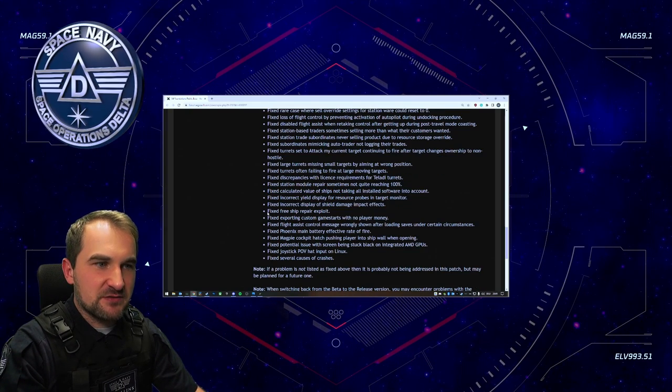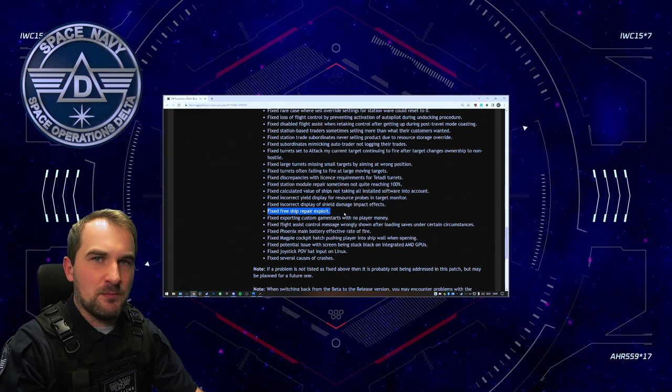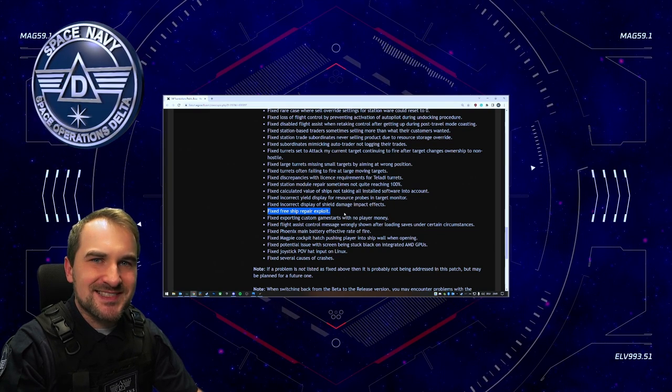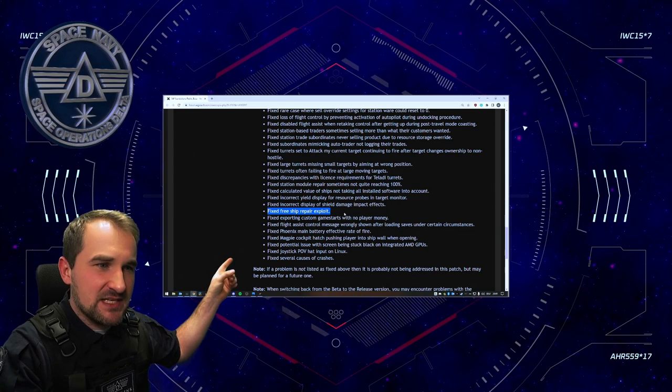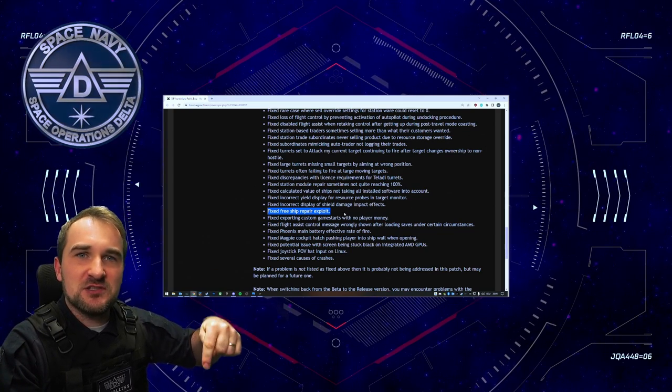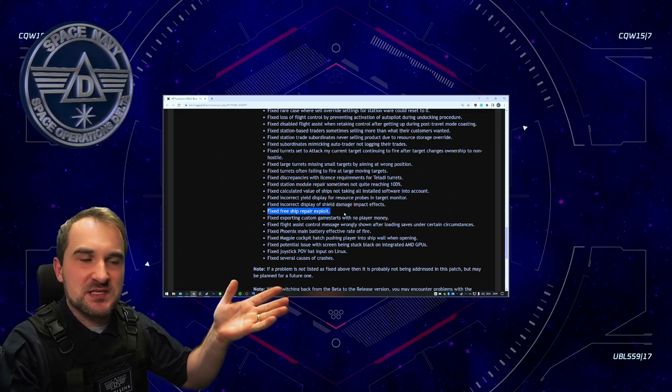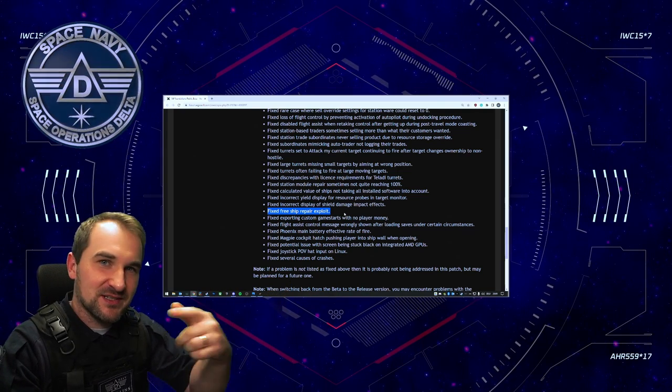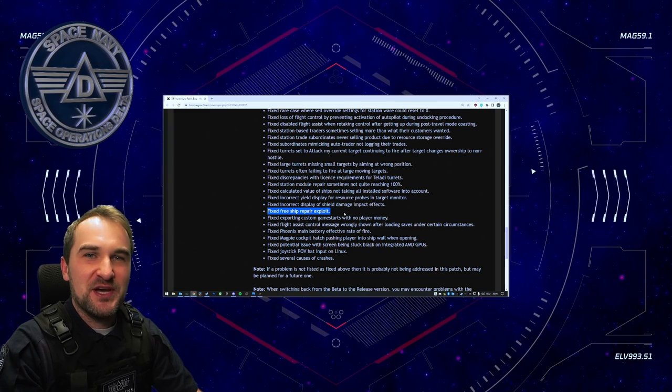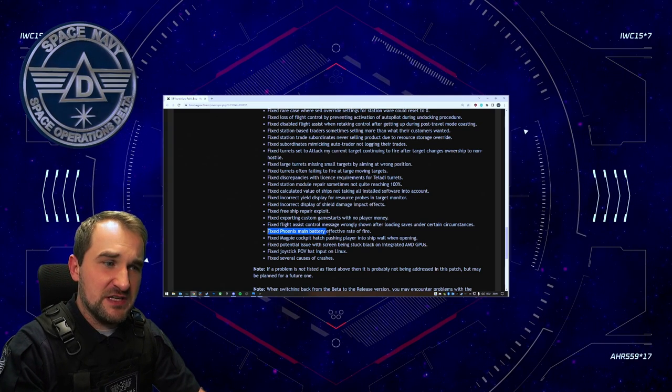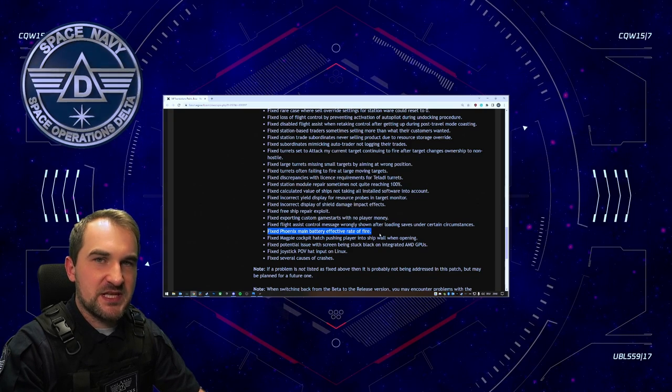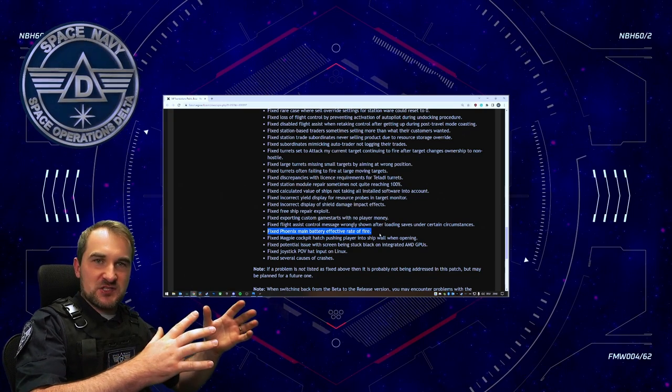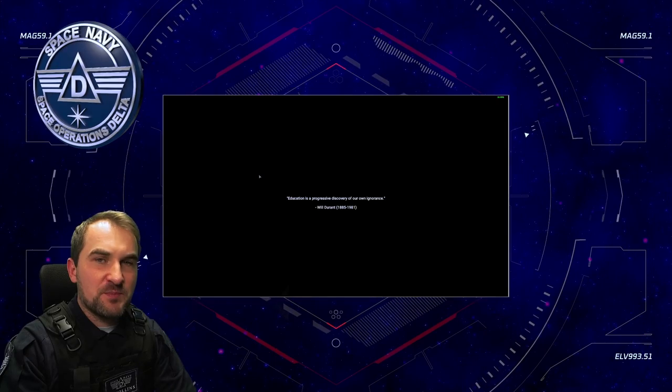Fixed free ship repair exploit. What is that? Like, can you tell me what that is? Free ship repair exploit? Can you tell me in the comments what that means? I have no idea. Like, I want to know. Maybe I'll go back to the older version if you let me know how I do that. Fixed Phoenix main battery effective rate of fire. Does that mean it shoots faster or does that mean it shoots slower? By the way, let's check out how fast now this new safe game loading is.